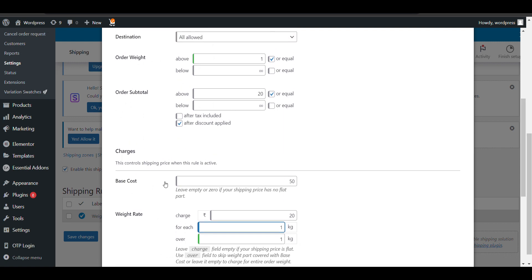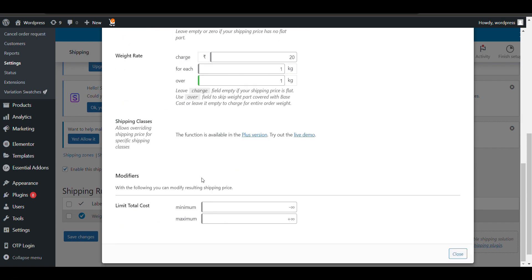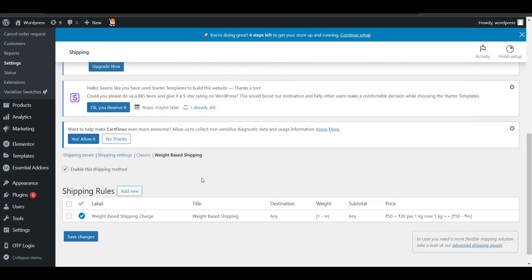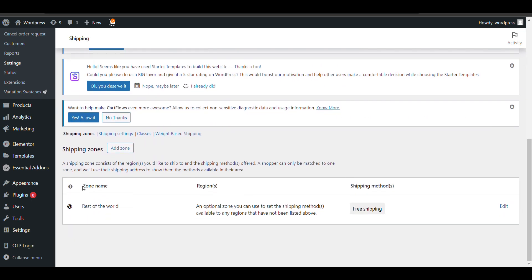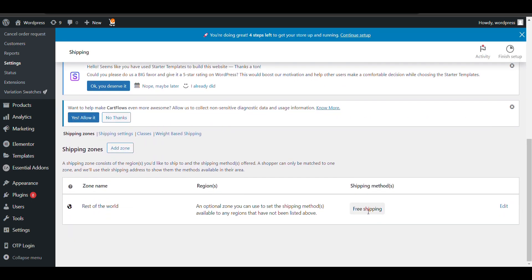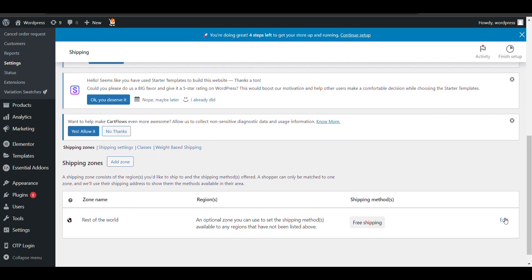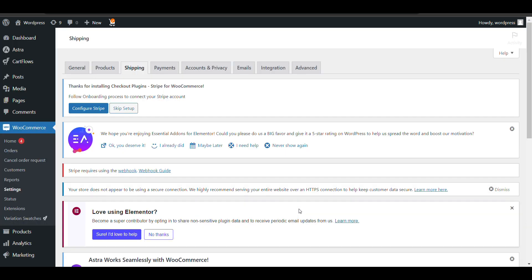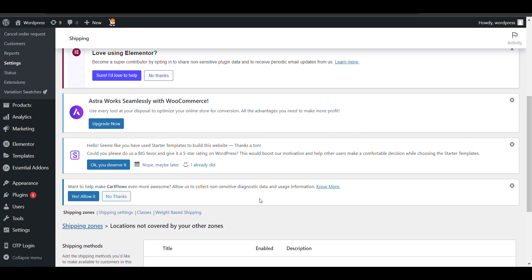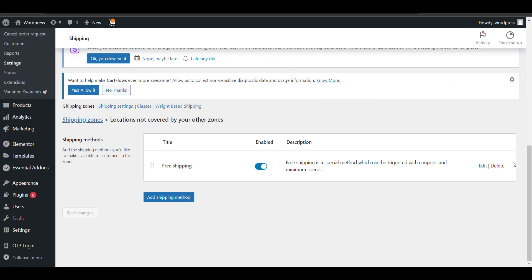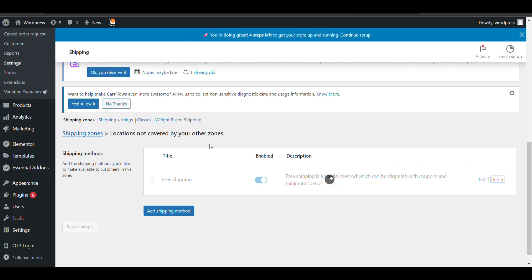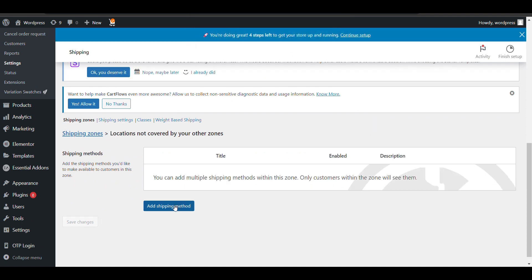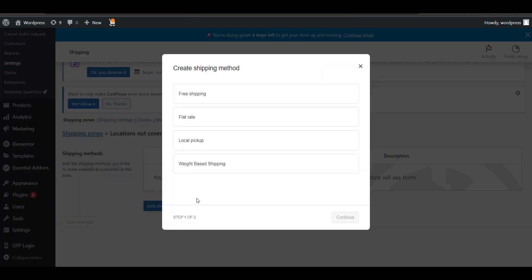You can set order minimum or maximum according to your needs. Just save the changes. Now I'll go to the shipping zone. I've created a zone. In this, I need to change the shipping method. Currently it's free shipping. I'll delete it and add weight-based shipping.